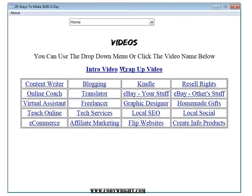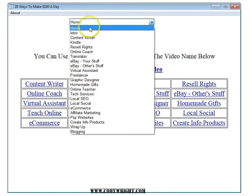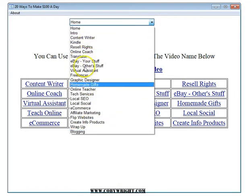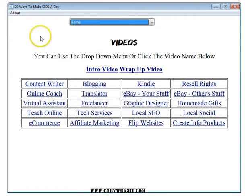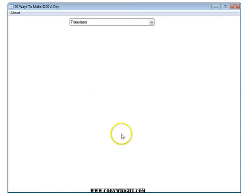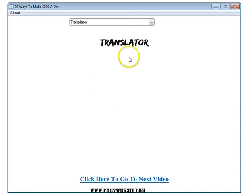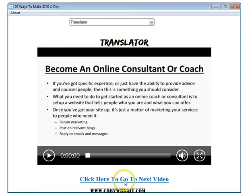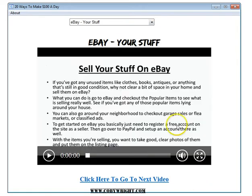A separate dashboard here. You can use the drop-down menu to go to any particular one you want to look at, or you can just click on any of them, watch it, click here to go to the next one, etc.